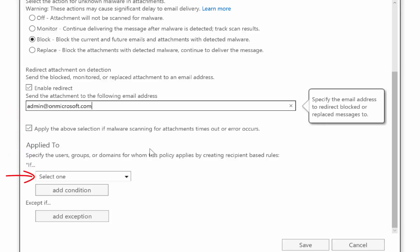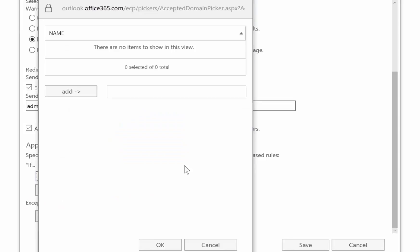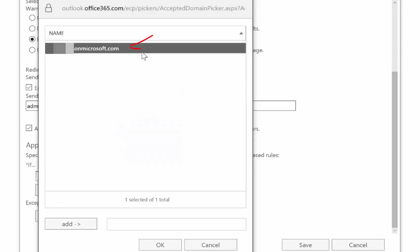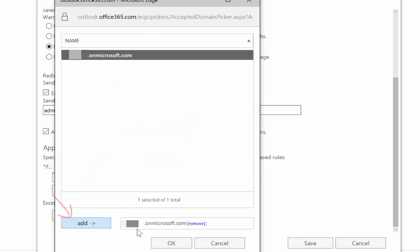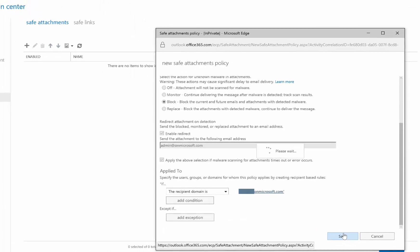Now we have to tell Office 365 and Advanced Threat Protection where we want to apply this to. For this demonstration we're going to select everybody in our entire domain. So we're going to say the recipients domain is, select our domain, click on OK, and then hit save.